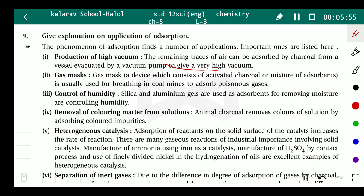Second application: gas mask. A gas mask is a device which consists of activated charcoal or other adsorbents that absorb poisonous gases. We currently use masks for coronavirus, but gas masks are used for poisonous gases — for example, in coal mines, a mixture of adsorbents is used for breathing to absorb poisonous gases so they do not enter our body.